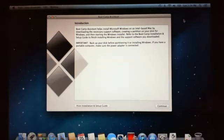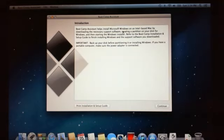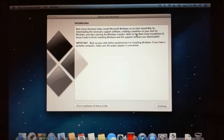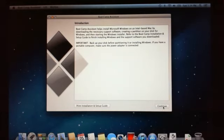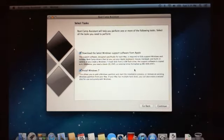This comes up and it will basically just say Boot Camp Assistant helps install Microsoft Windows on an Intel-based Mac by downloading the necessary support software, creating a partition for your disk for Windows. Then there's just a continue button down the bottom and hit continue there.